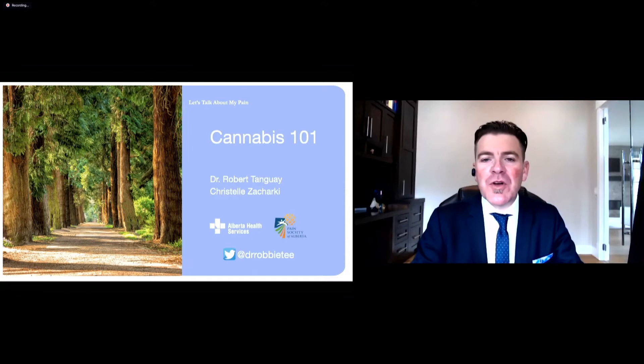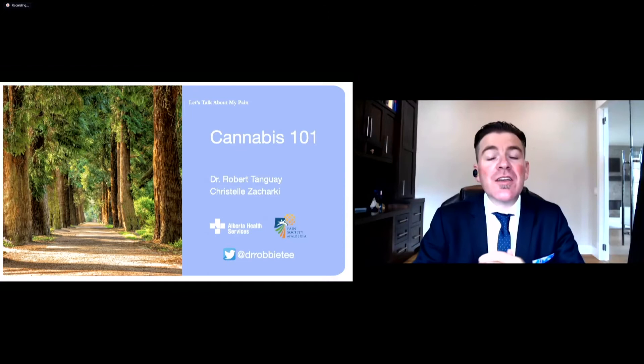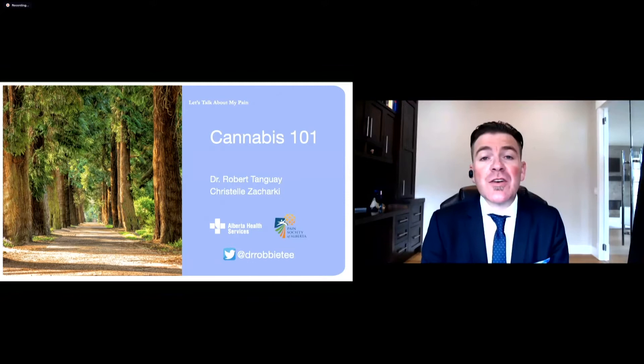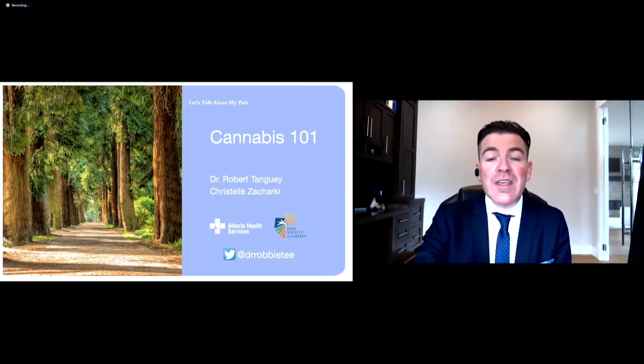We're going to talk a bit about cannabis — a Cannabis 101. I'm also joined today by Christelle Zakarki. Christelle is a clinical pharmacist and also the lead of one of the primary care networks pain programs, Mosaic, here in Calgary, Alberta.